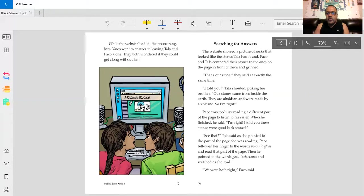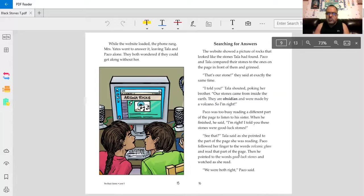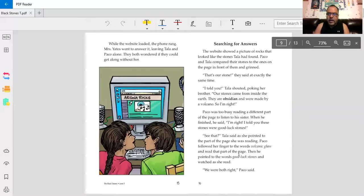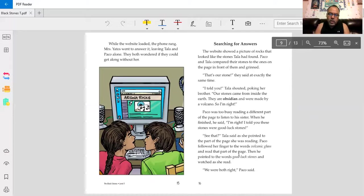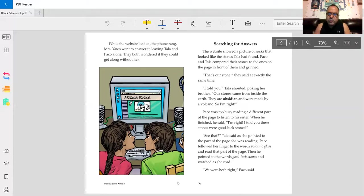The website showed a picture of rocks that looked like the stones Tala had found. Baco and Tala compared their stones to the ones on the page in front of them and grinned. That's our stone. They said at exactly the same time. I told you, Tala shouted, poking her brother. Our stones came from inside the earth. They are obsidian and were made by a volcano. So I'm right.